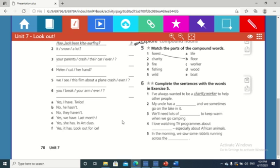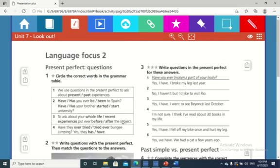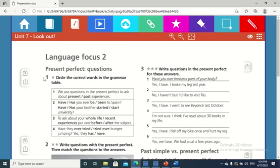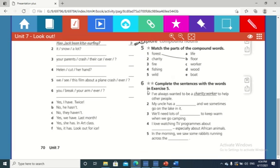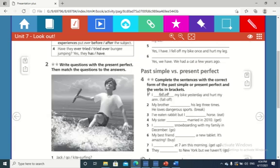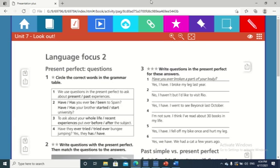This is everything for today. Of course we will be together next time and we will do the exercises on workbook page 70. Thank you.